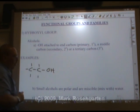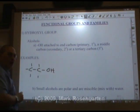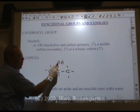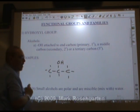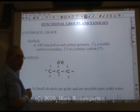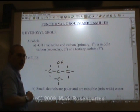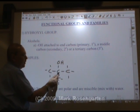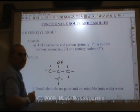This is a primary alcohol because the OH is bonded to the end carbon. This is a secondary alcohol because the OH is bonded to a middle carbon. Notice it's the oxygen that's bonded to the carbon, not the hydrogen. This is a tertiary alcohol where the OH is bonded to a carbon directly bonded to three other carbons.